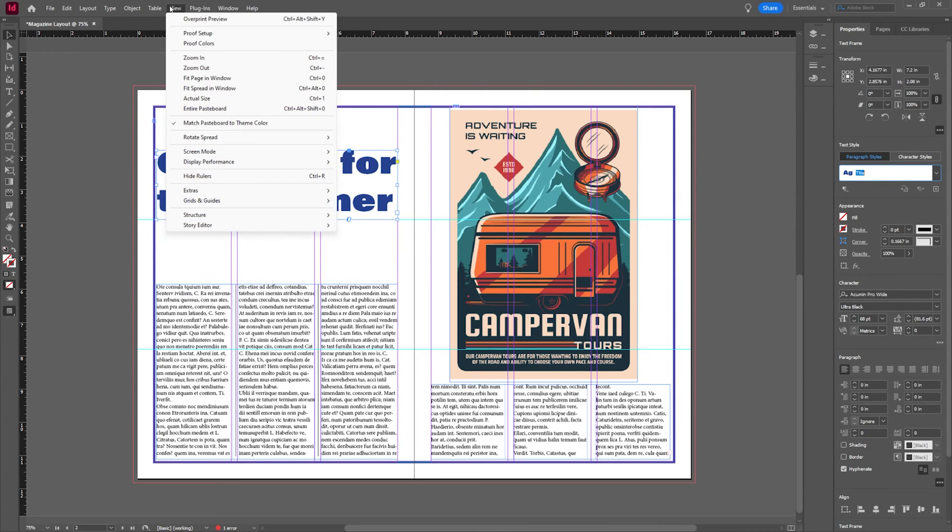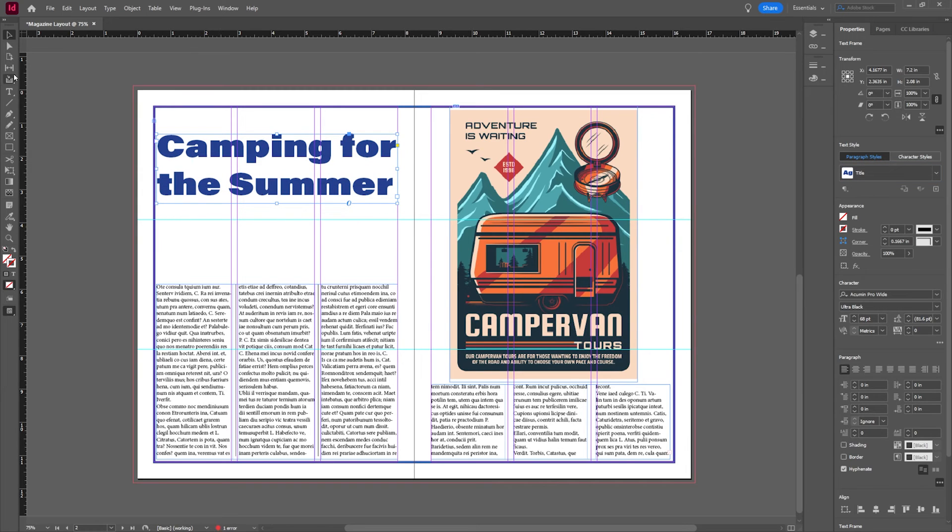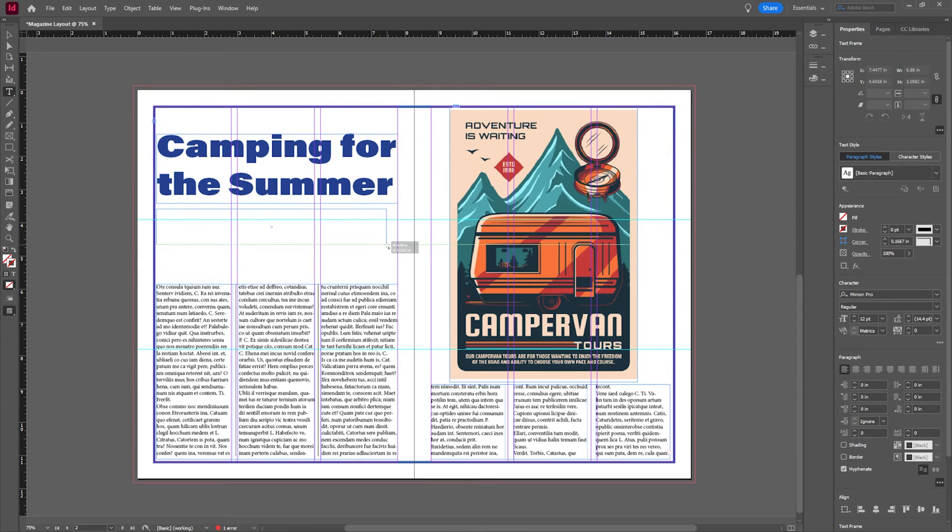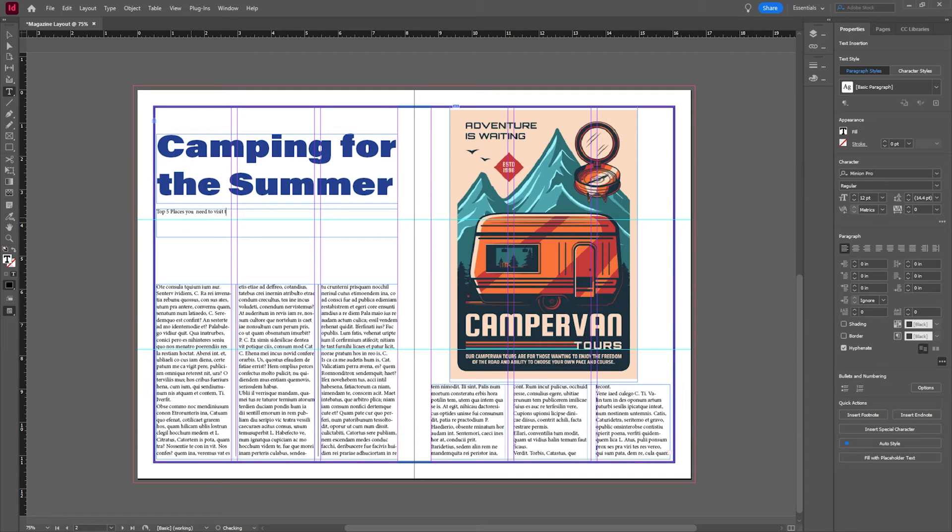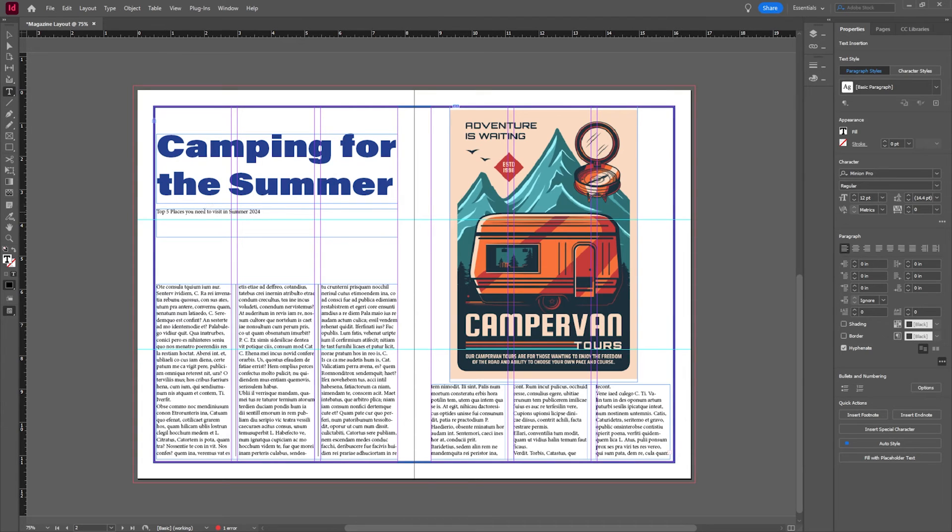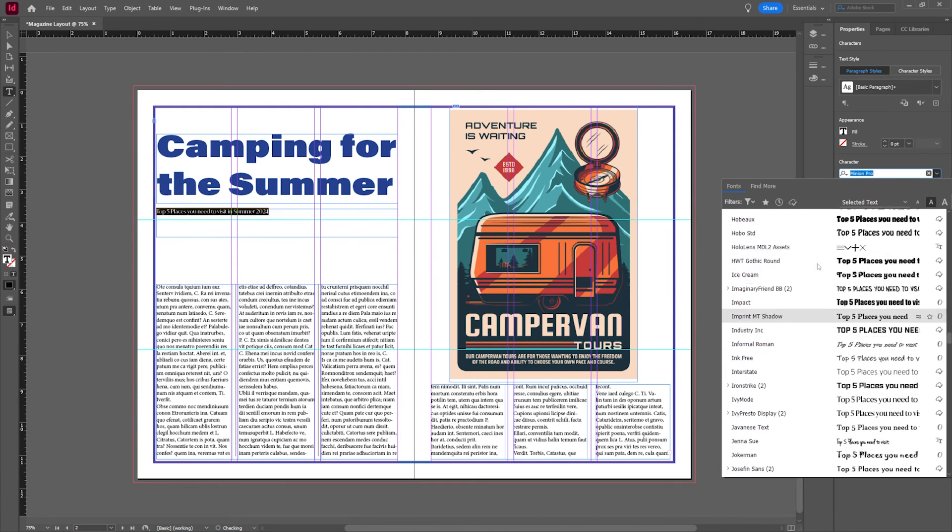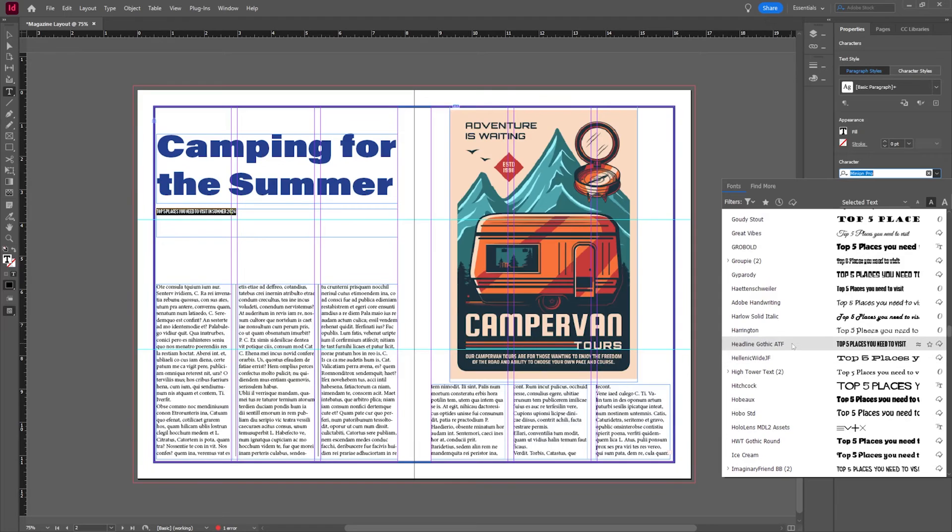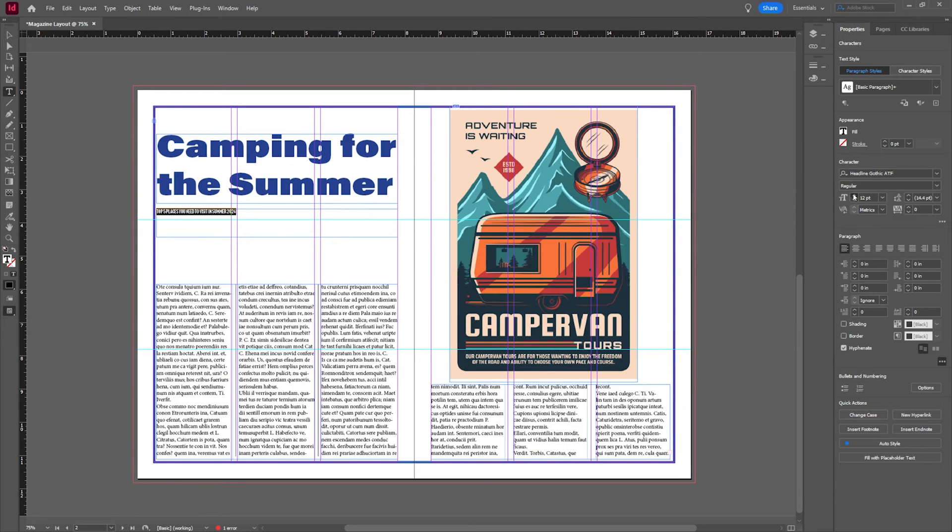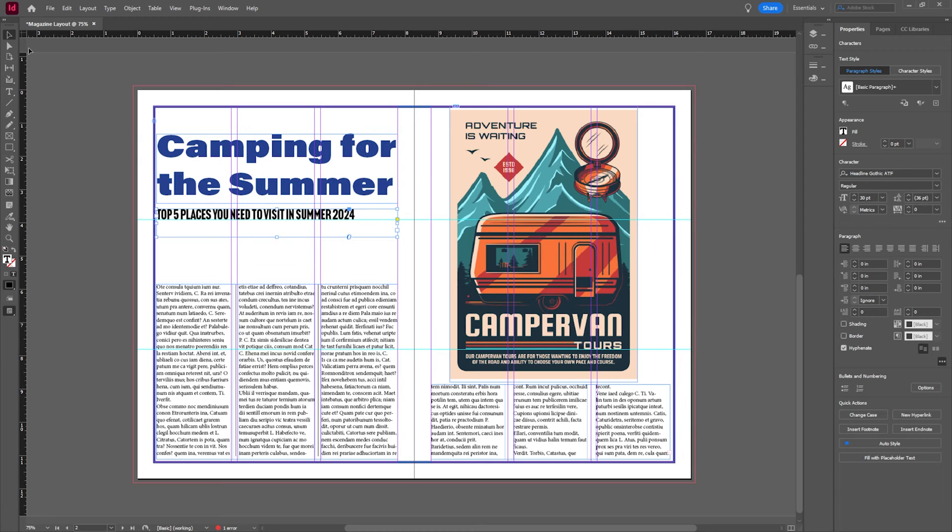Now that we have kind of this setup and things are looking good, we can kind of go through and kind of do maybe a couple more edits here. Let's draw another text box and we'll get our text tool here and draw this out and we'll say the top five places you need to visit in summer 2024. All right, this is kind of our subheading. We can open this up a little bit and maybe we'll pick a less intense typeface here. So that looks good and we'll just open this up a little bit.